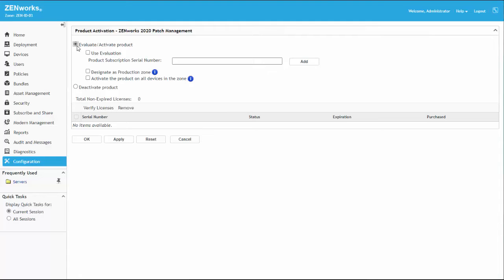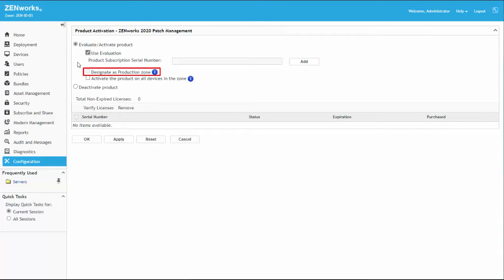Since this is a demonstration, we'll select Use Evaluation. Note that selecting this option disables the setting to designate this Zenworks zone as a production zone. We'll also enable the option to activate the product on all devices in the zone.